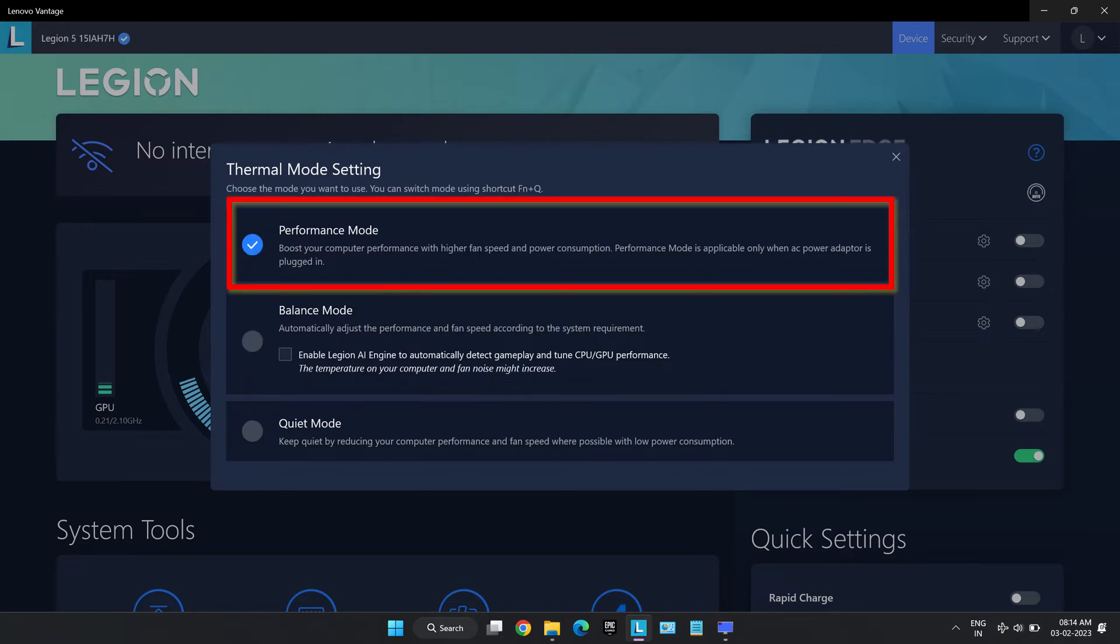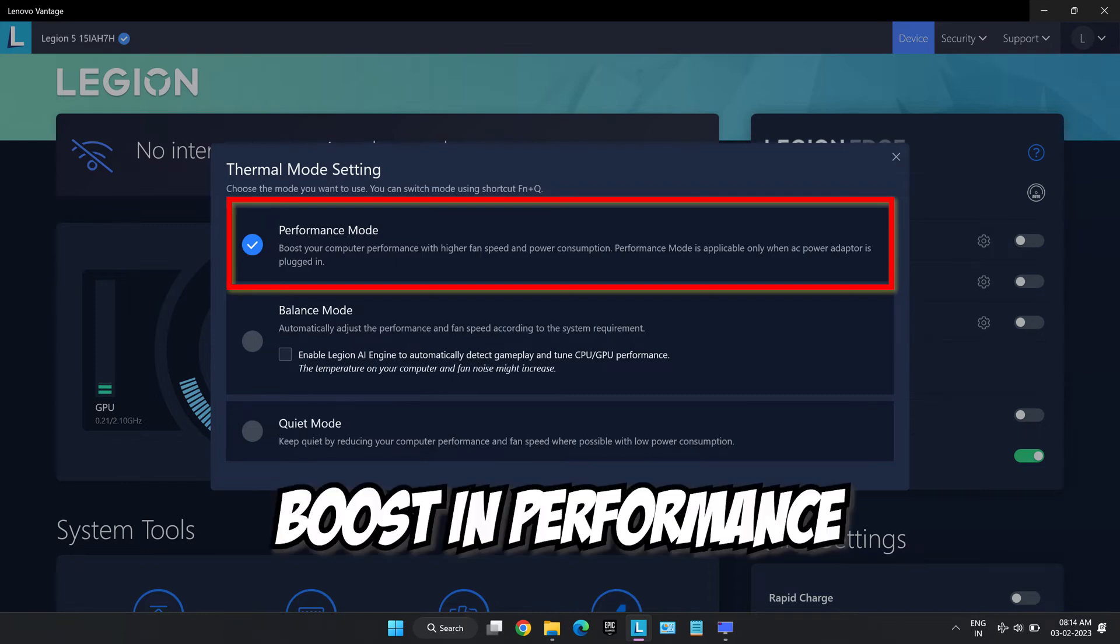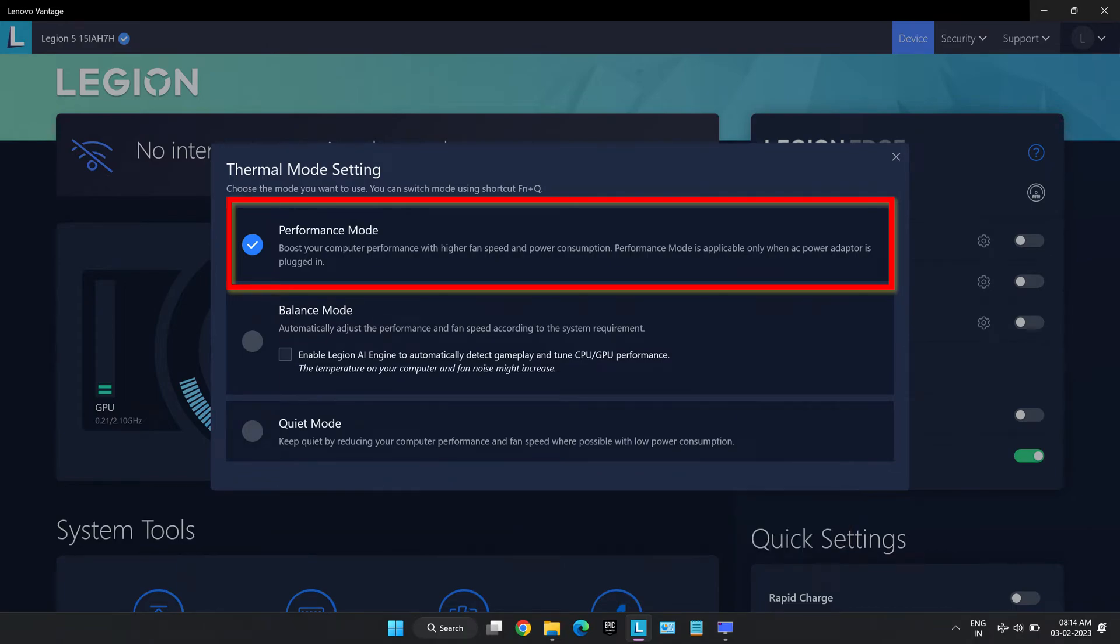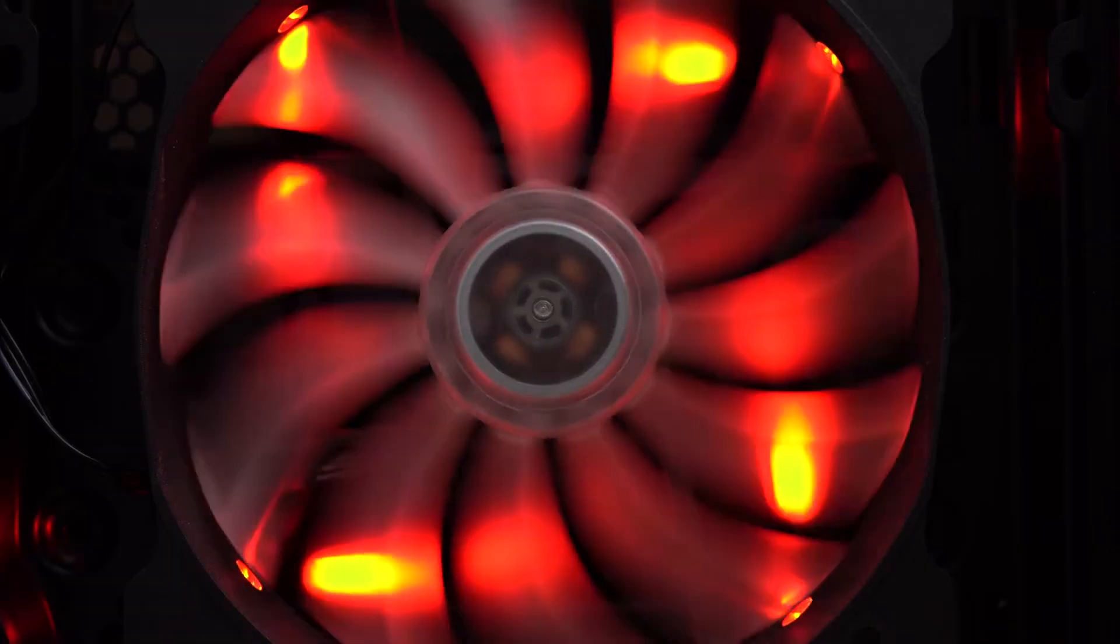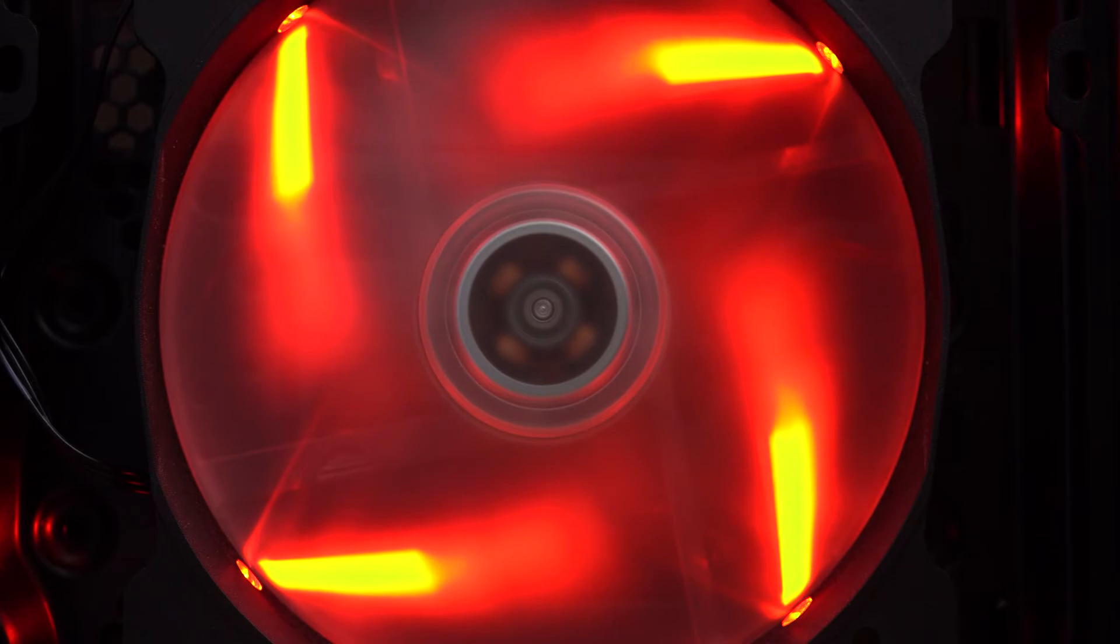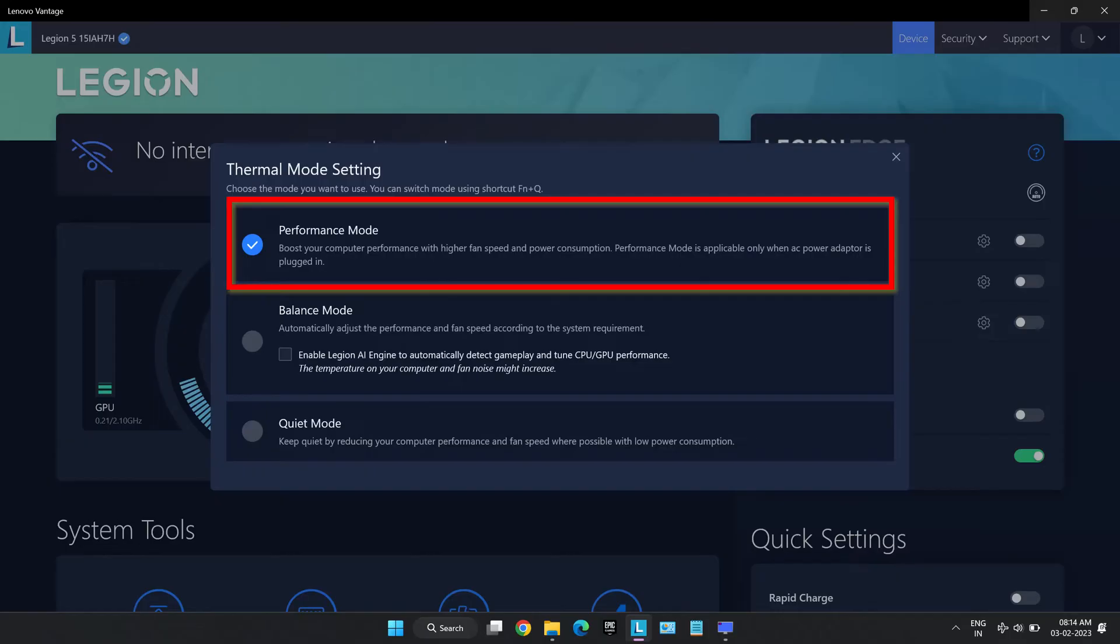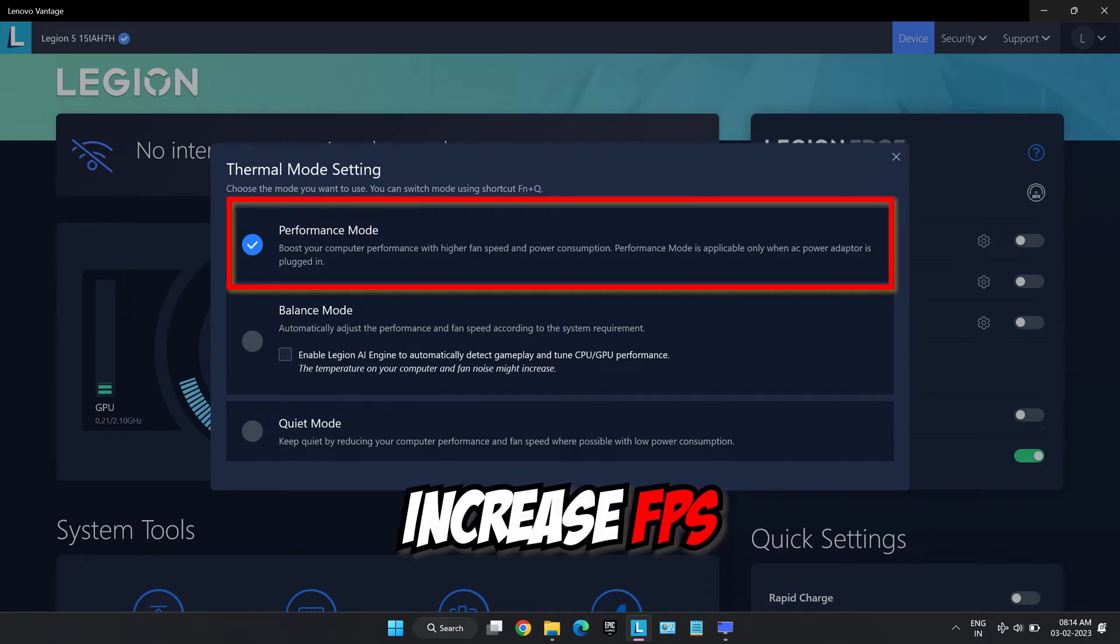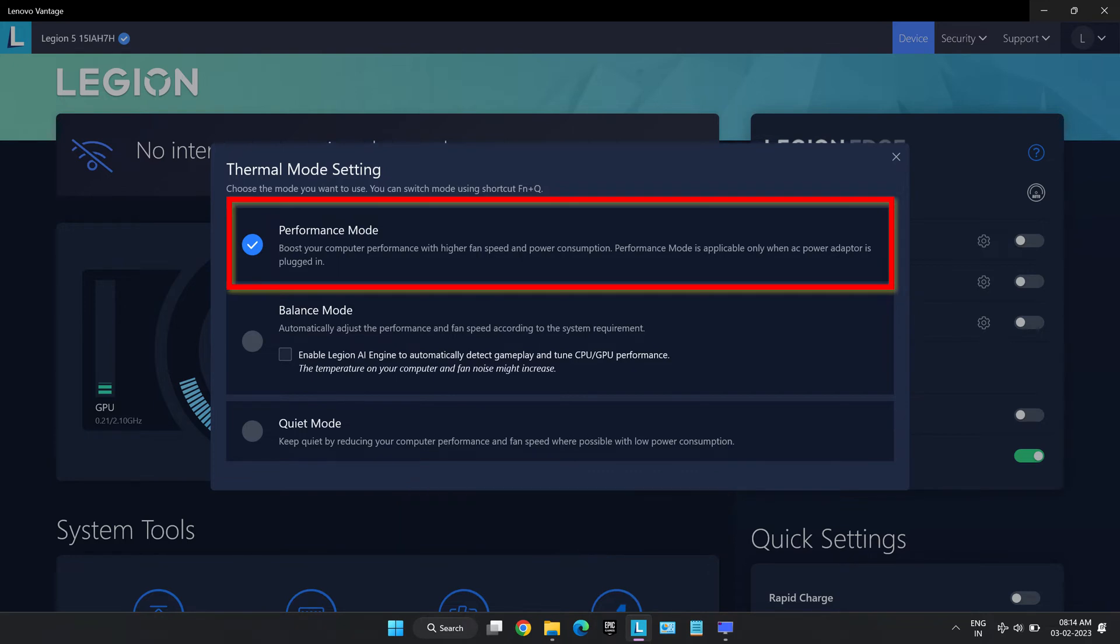The next is performance mode. At this mode the laptop performs at its maximum level by drawing maximum power it is able to draw. It gives a massive boost in performance, so the fans run at maximum speed to reduce the heat generated from the maximum voltage used by the laptop. Hence this mode is really noisy and make sure to wear headsets or earphones while gaming at this mode.